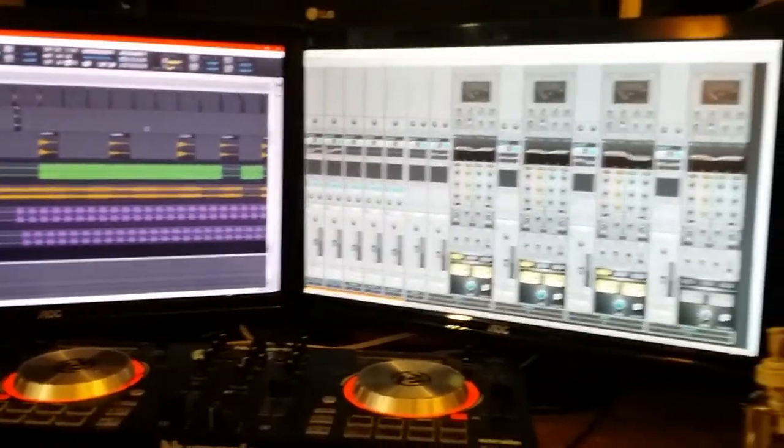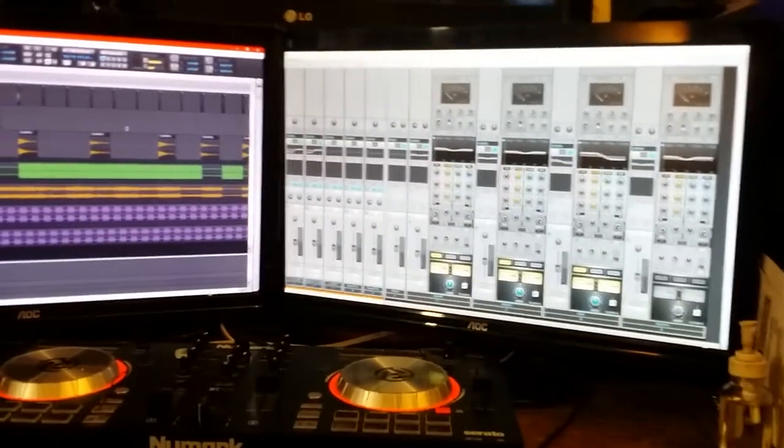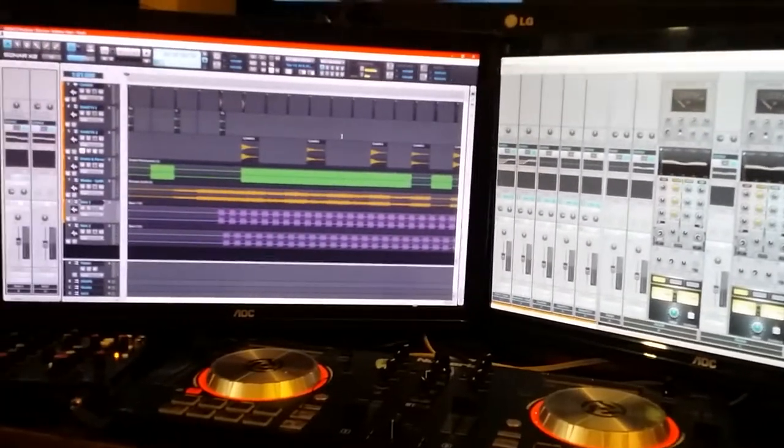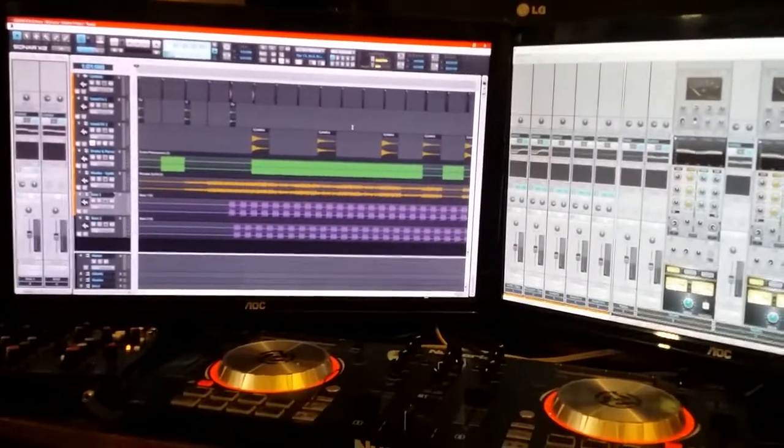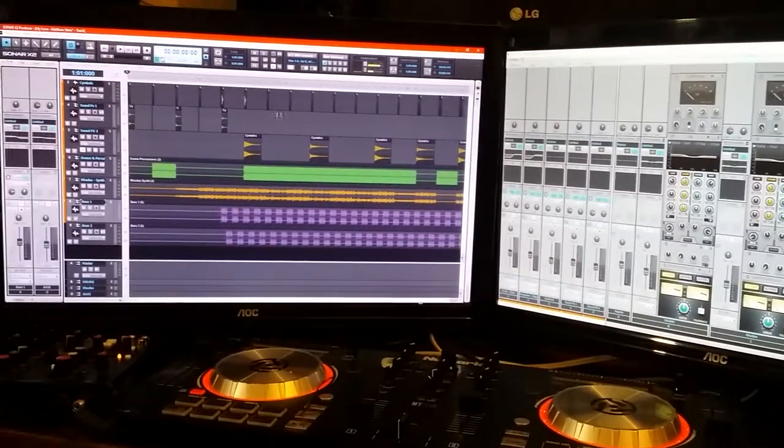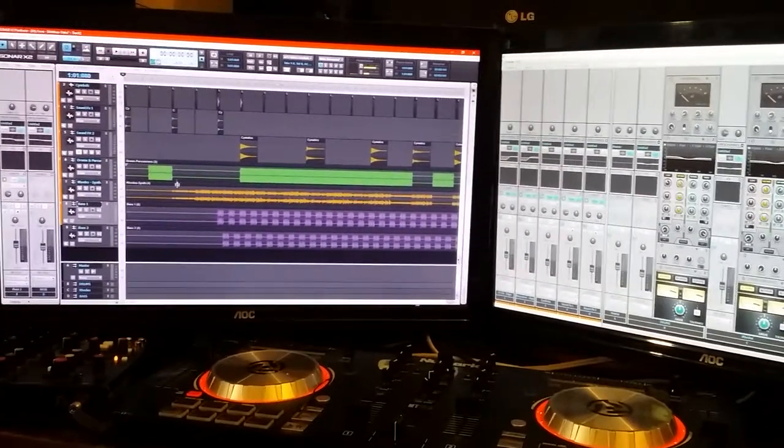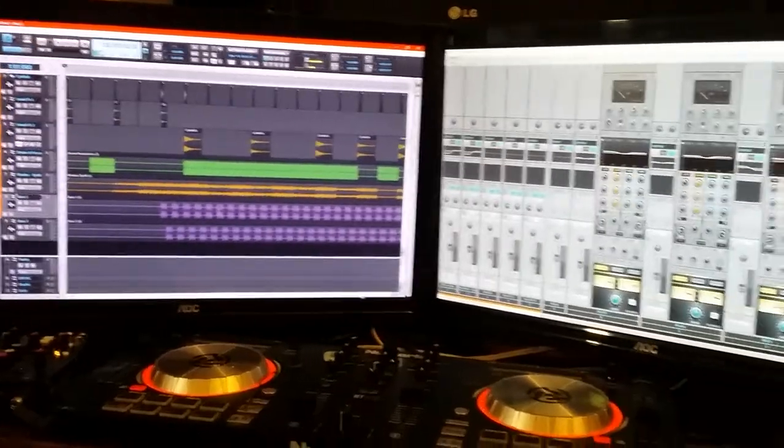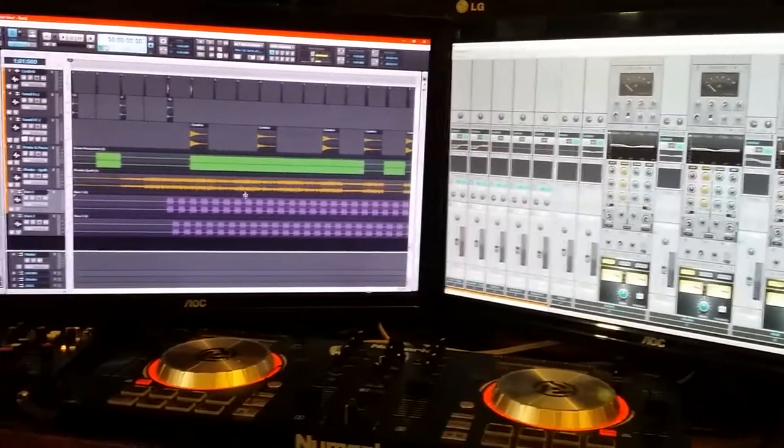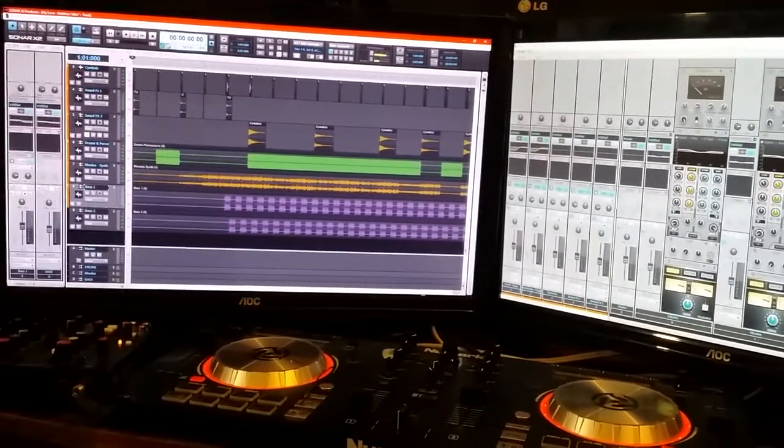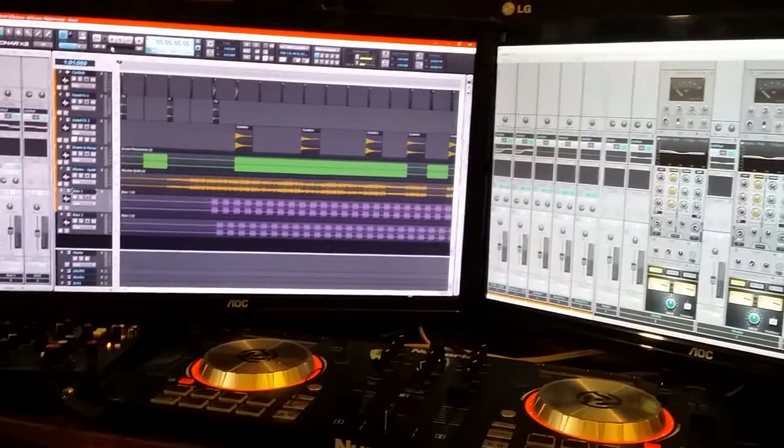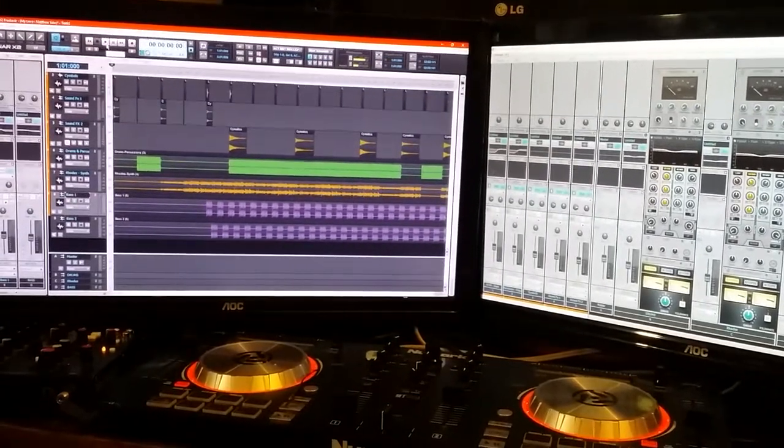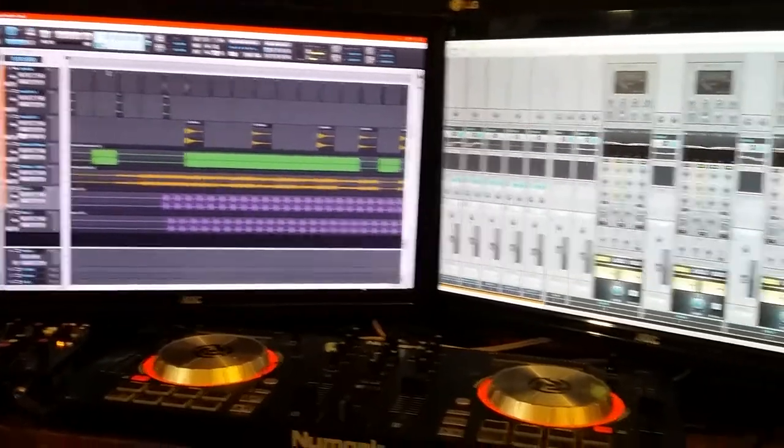I started it out in Ableton Live 9 Suite, kind of got the foundation built there, and then I exported it out of Ableton part by part, piece by piece, and pulled it into Sonar X2.